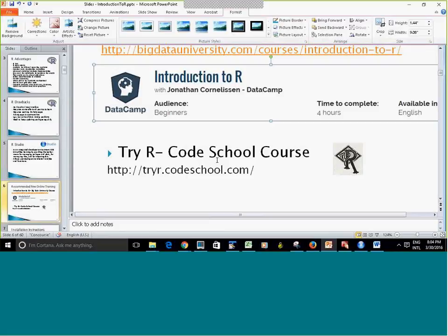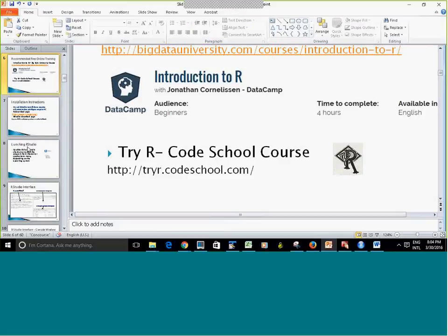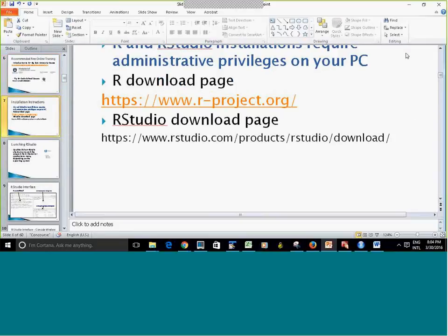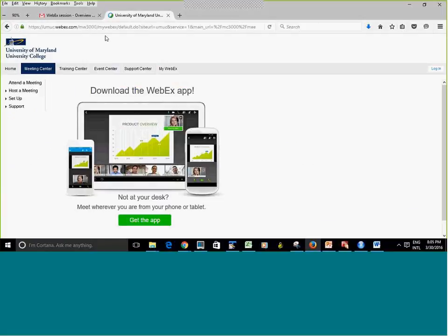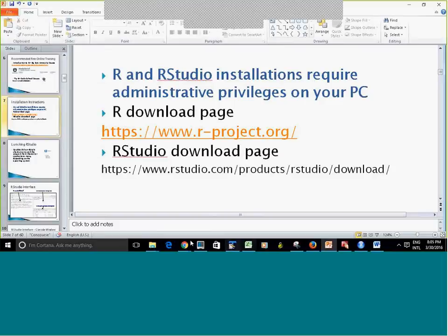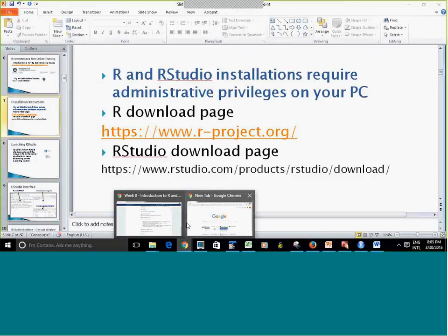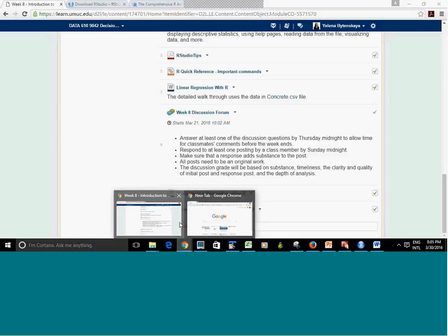In the Code School course, you get an opportunity to practice the commands as they're introduced. Here is the page where you would need to install R first, then RStudio. I think I have that page opened in another browser.